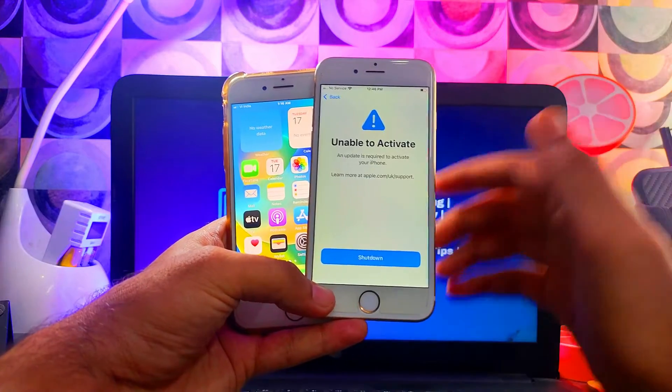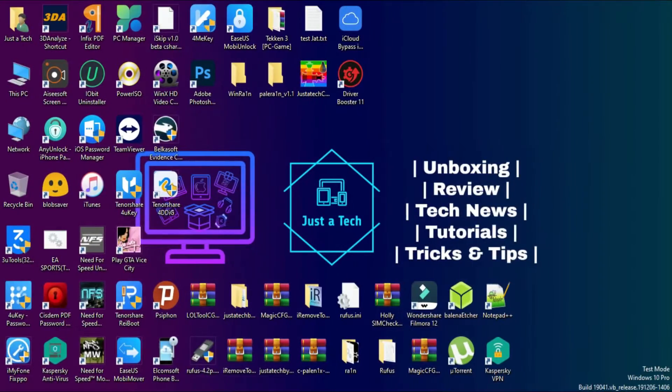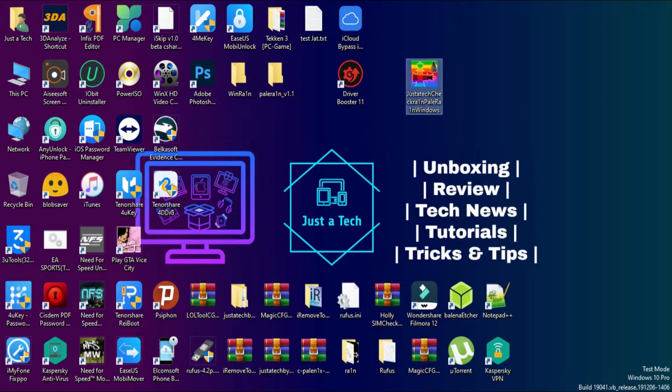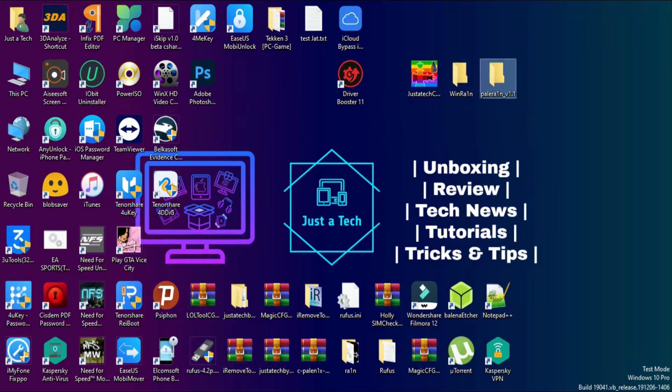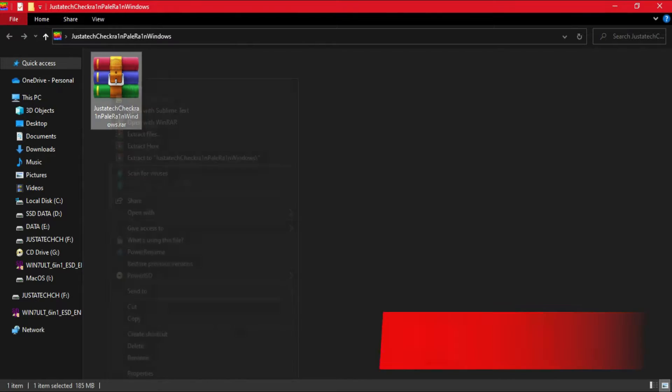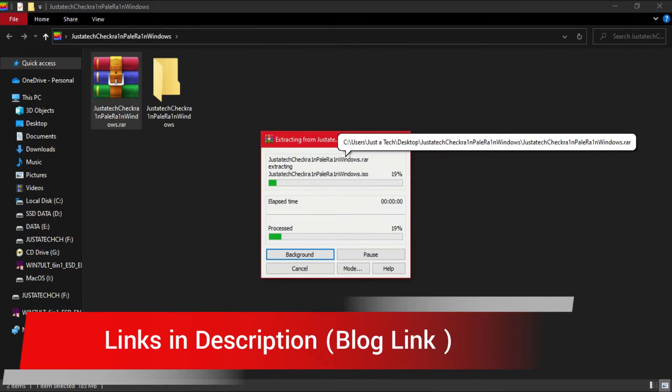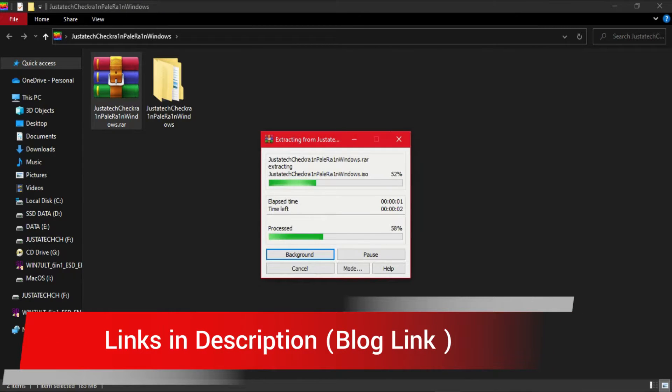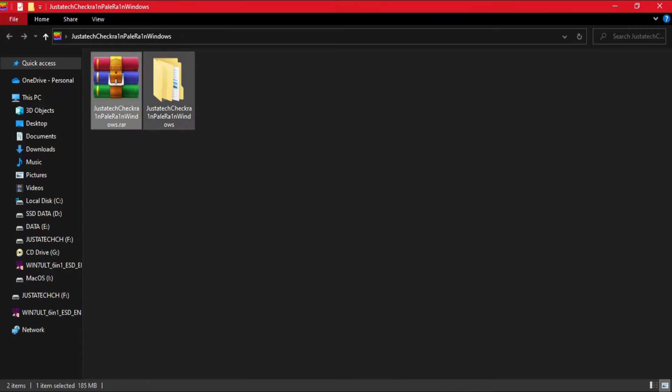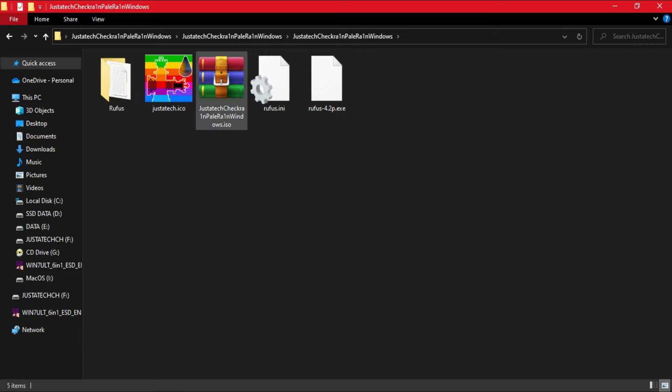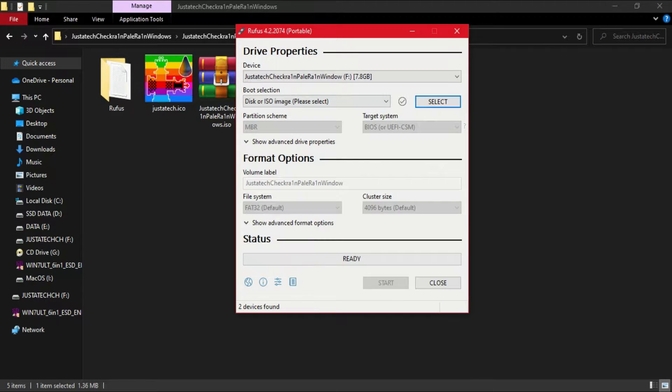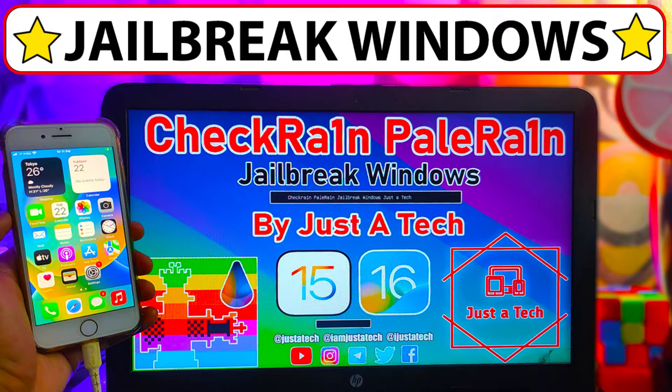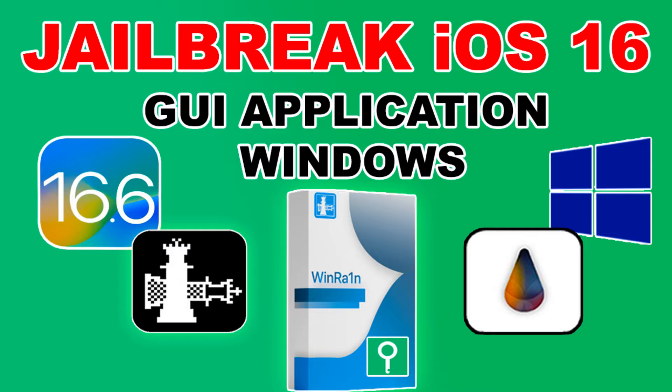Step number one, you have to jailbreak your device with the Palera1n jailbreak. For that there are lots of methods available. You can use the WinRa1n jailbreak, Palera1n UI method, or you can use the command line interface method, or you can use my custom ISO file. So there are lots of options available. For this method I'm using my custom ISO file. Most users are already aware of this method like how we can make the USB bootable with Rufus and then you can boot from BIOS settings. The process is simple. Or you can check my dedicated video on the Palera1n jailbreak Windows method if you want a detailed guide.